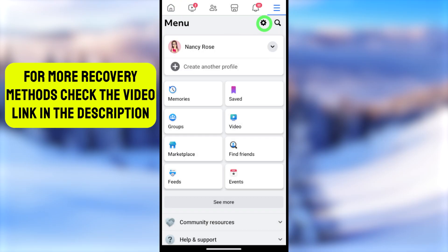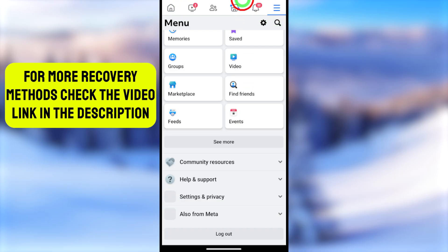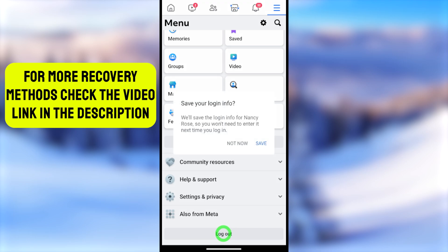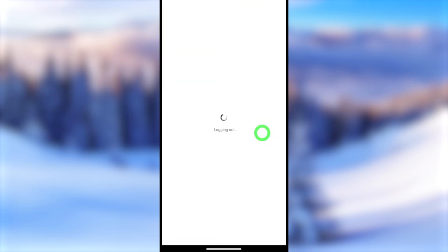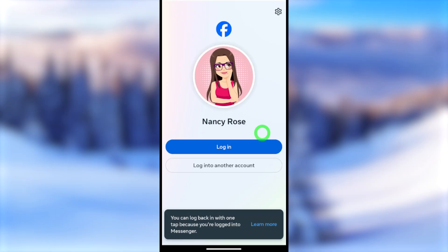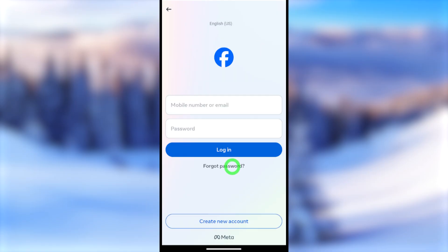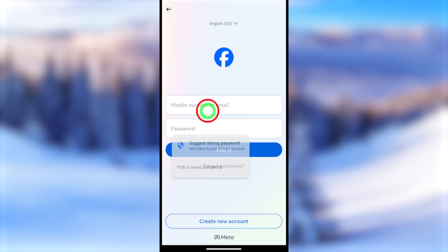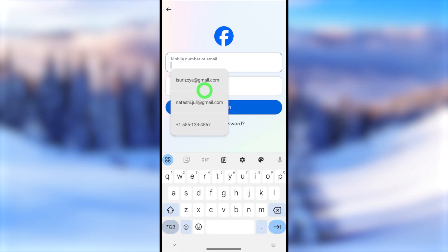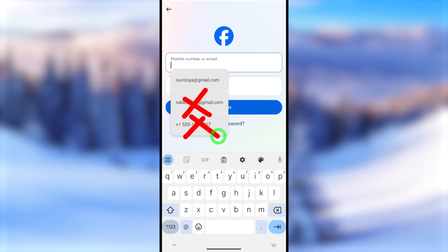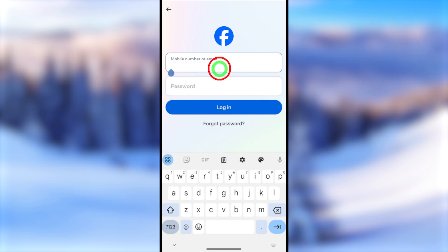Now log out from your Facebook account: scroll to the bottom and tap Log Out. After logging out, you'll get the login interface. If saved accounts are shown and you want to log into a different account, tap 'Login to another account.' In the email or phone number field, you don't need to enter your email or phone number — you can log in using just your Facebook profile link.